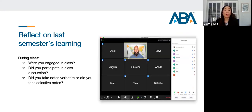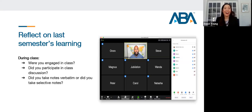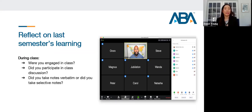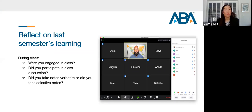During class, you want to be engaged. Ask yourself: Was I engaged in class, or did I turn my video off, eat an entire pizza, or check social media? Did you participate in class discussion? Were you curious? Did you take notes verbatim like a court reporter, or did you take selective notes? Were you listening more than just typing everything down?